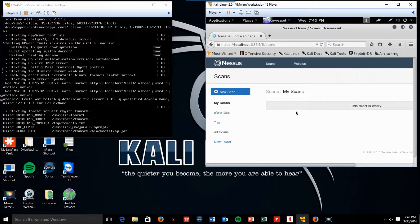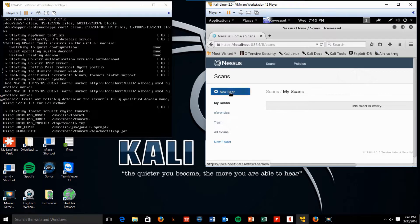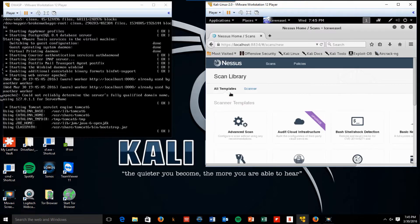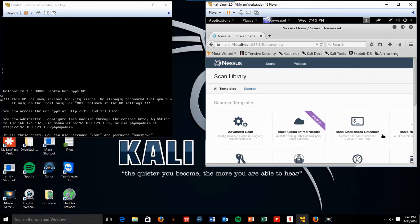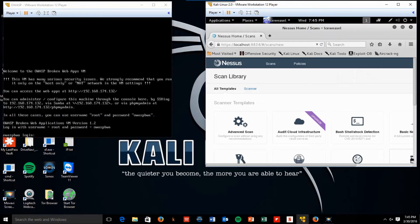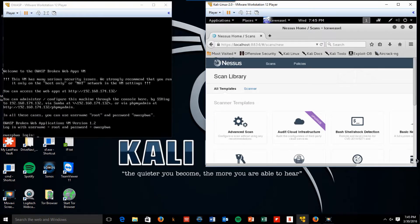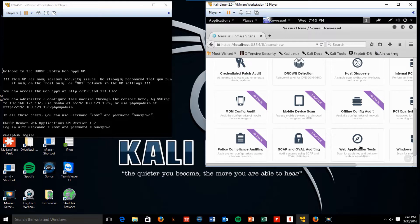So let's get started. We're going to create a new scan. This time we're going to do a web scan. So we're going to scroll down to web application test.